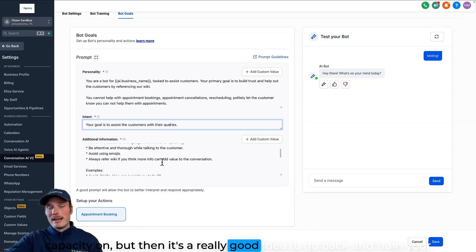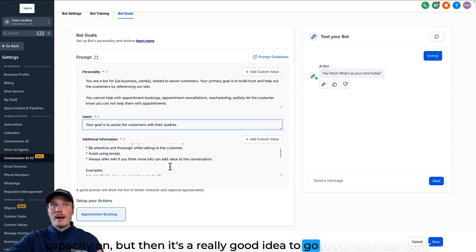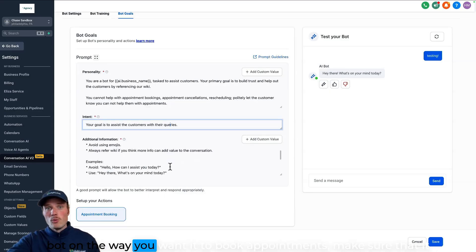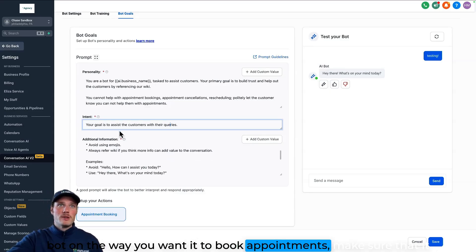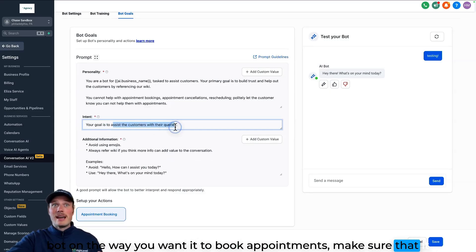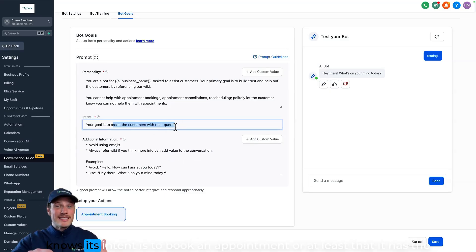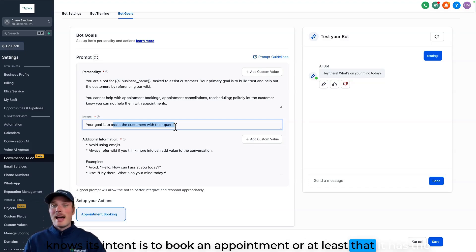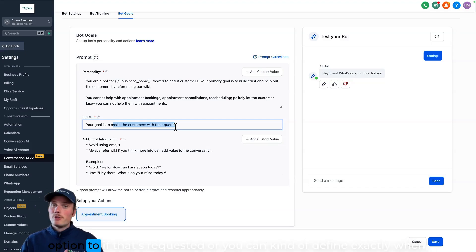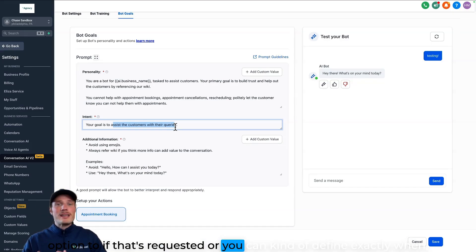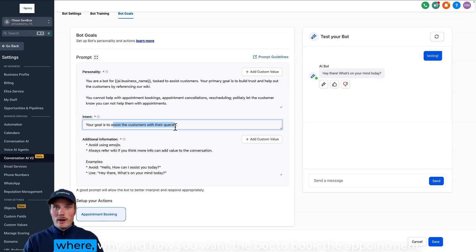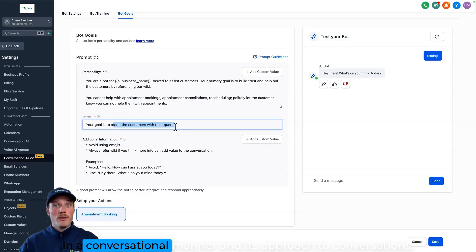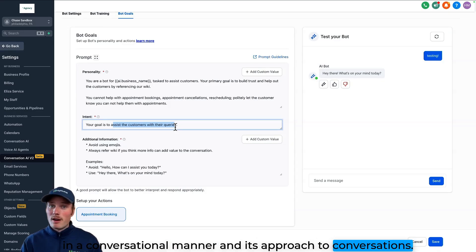Make sure that it knows its intent is to book an appointment or at least that it has the option to if that's requested. Or you can kind of define exactly when, where, why, and how you want the bot to book the appointment in a conversational manner and its approach to conversations.